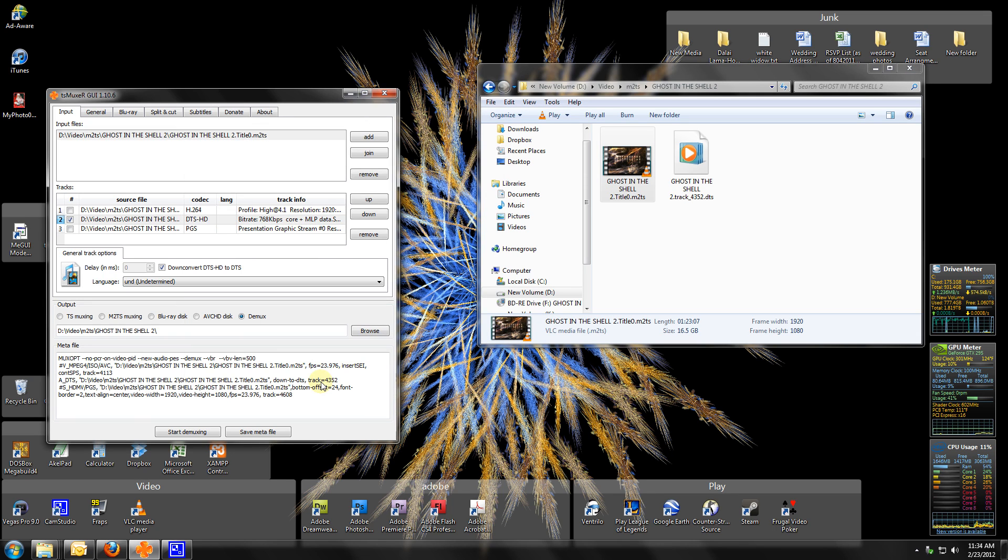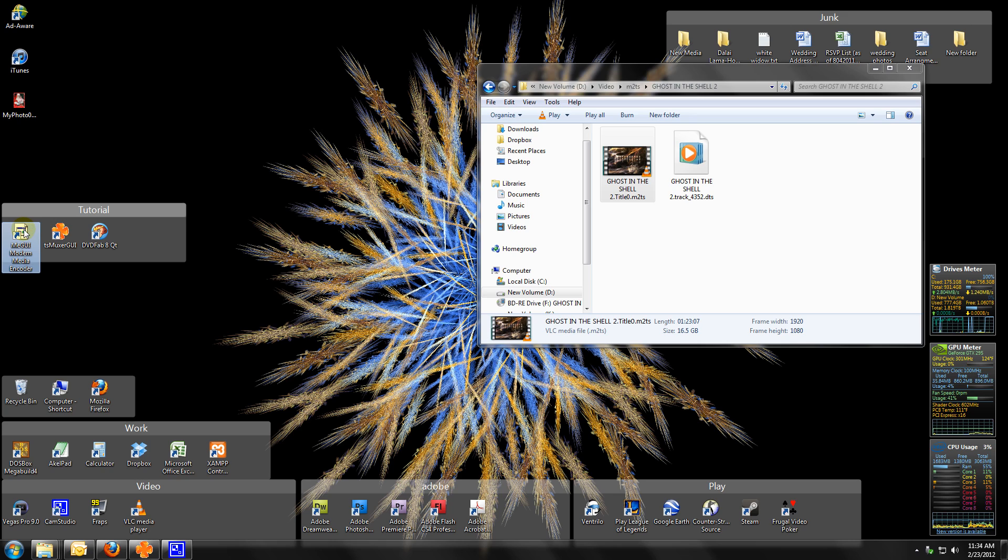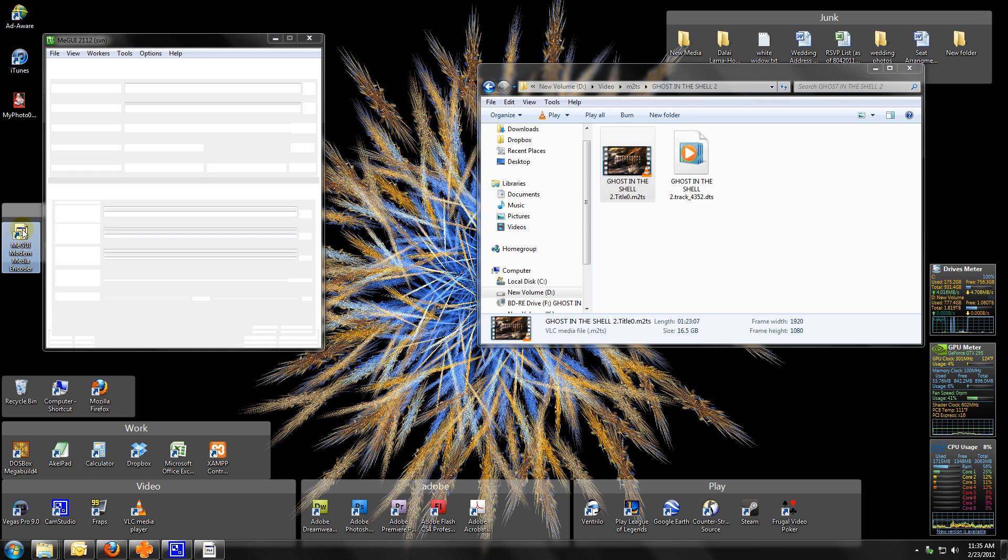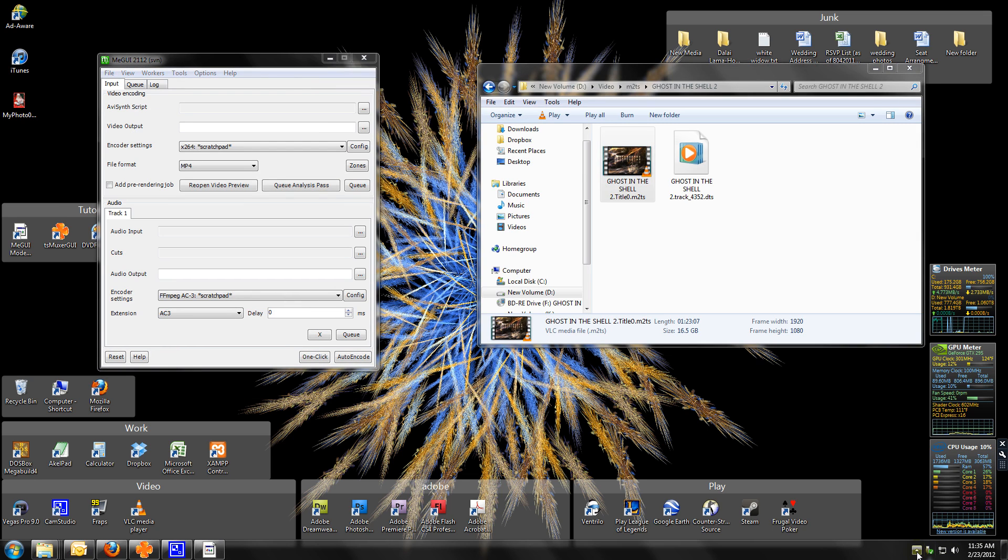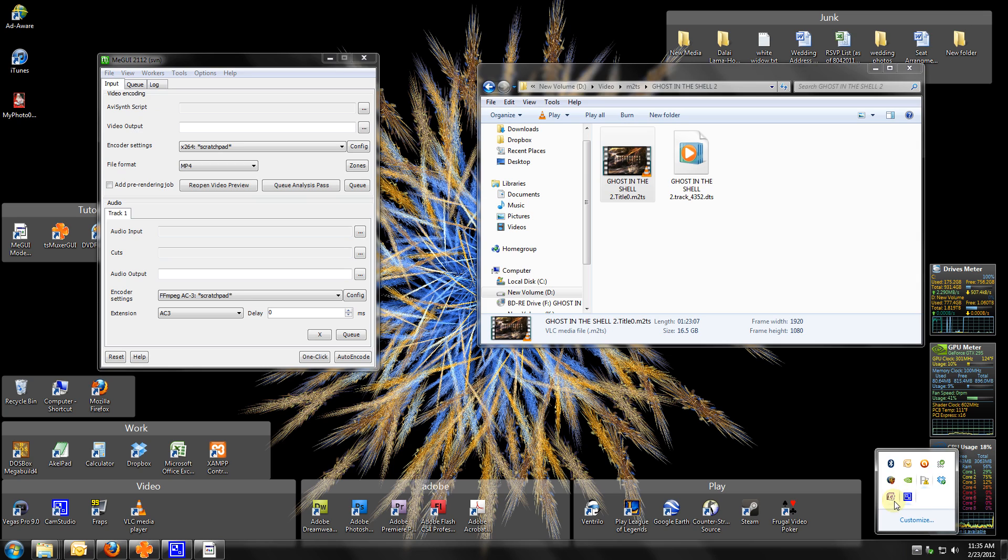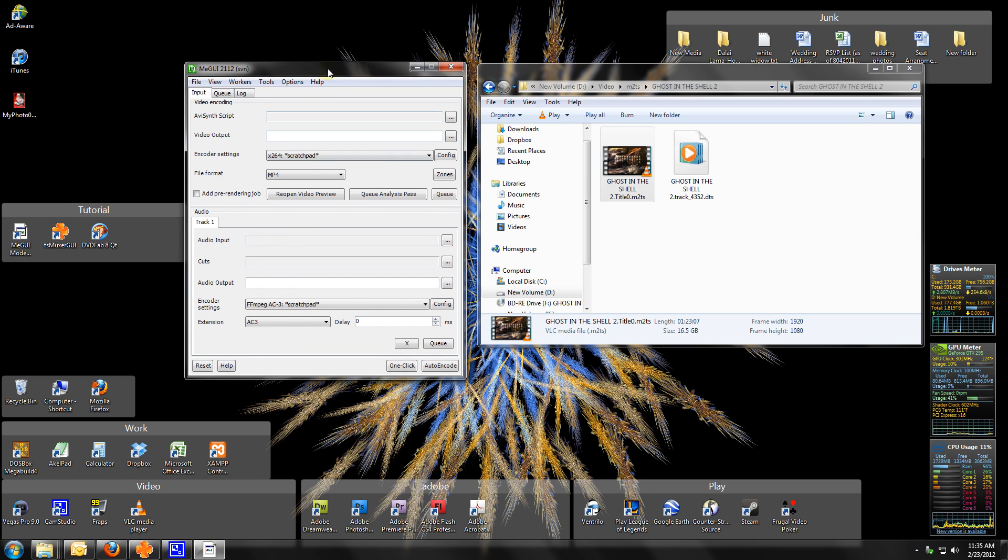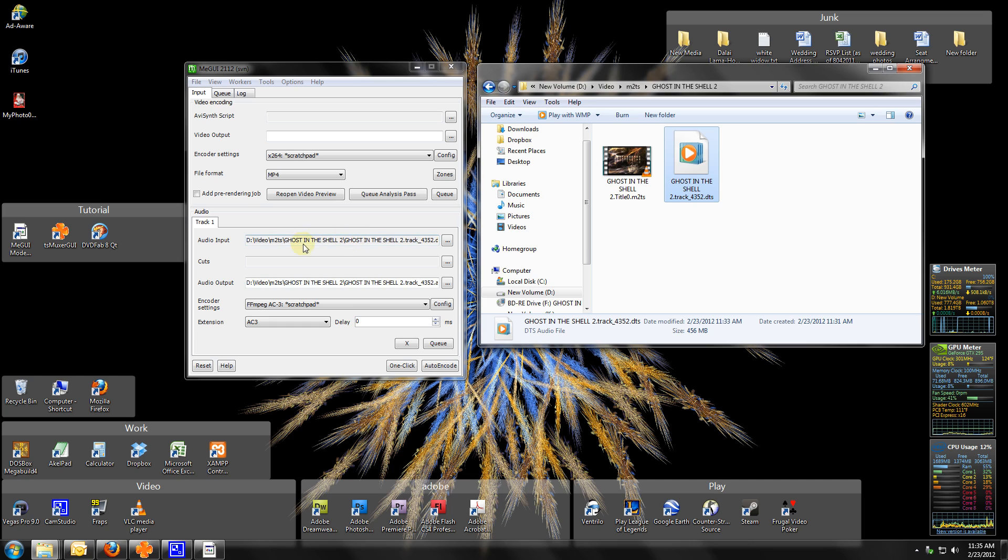Go back over to MeGUI, Modern Media Encoder. Open it up. As you can see, this is the DTS track we made with TSMuxer. So we're in MeGUI. All we gotta do is take this DTS track we just made, drop it into the audio input for MeGUI, and set it to FFmpeg AC3.